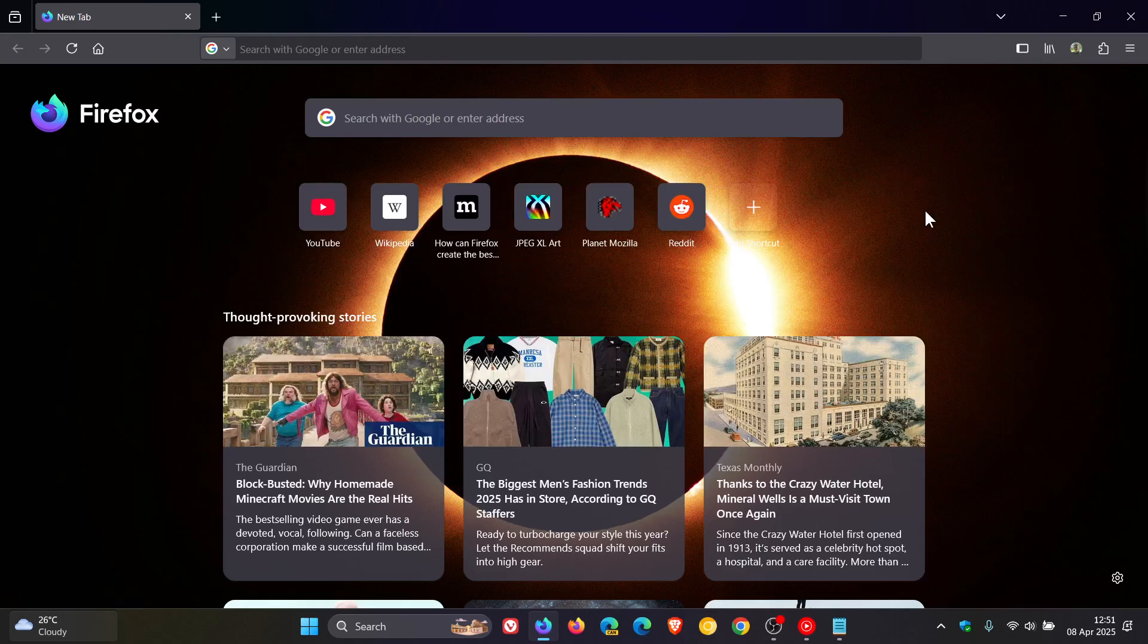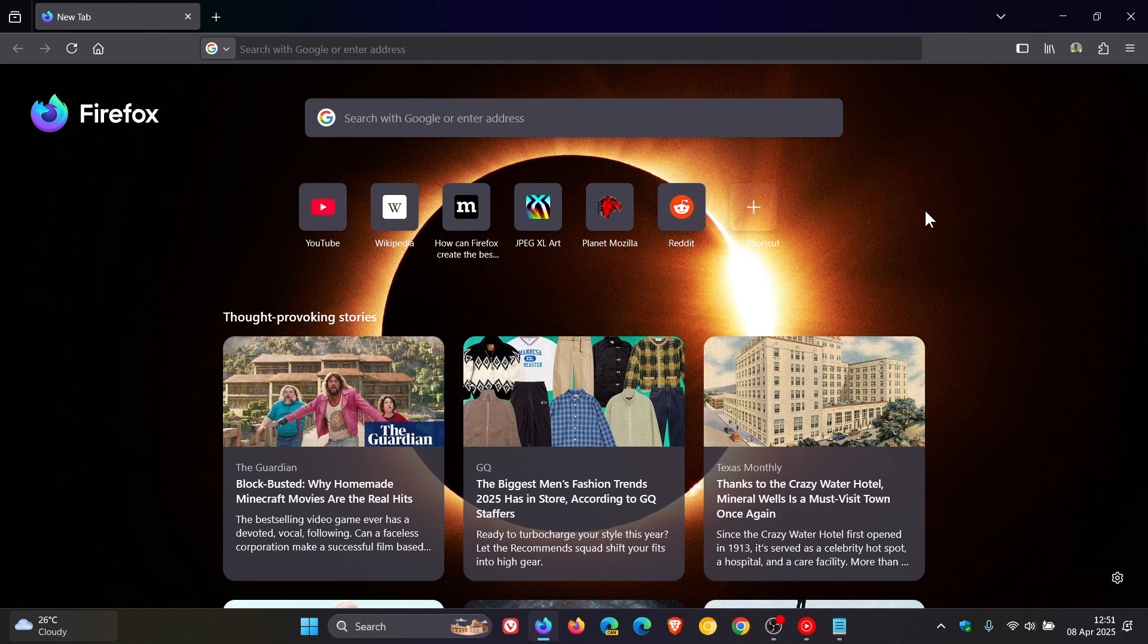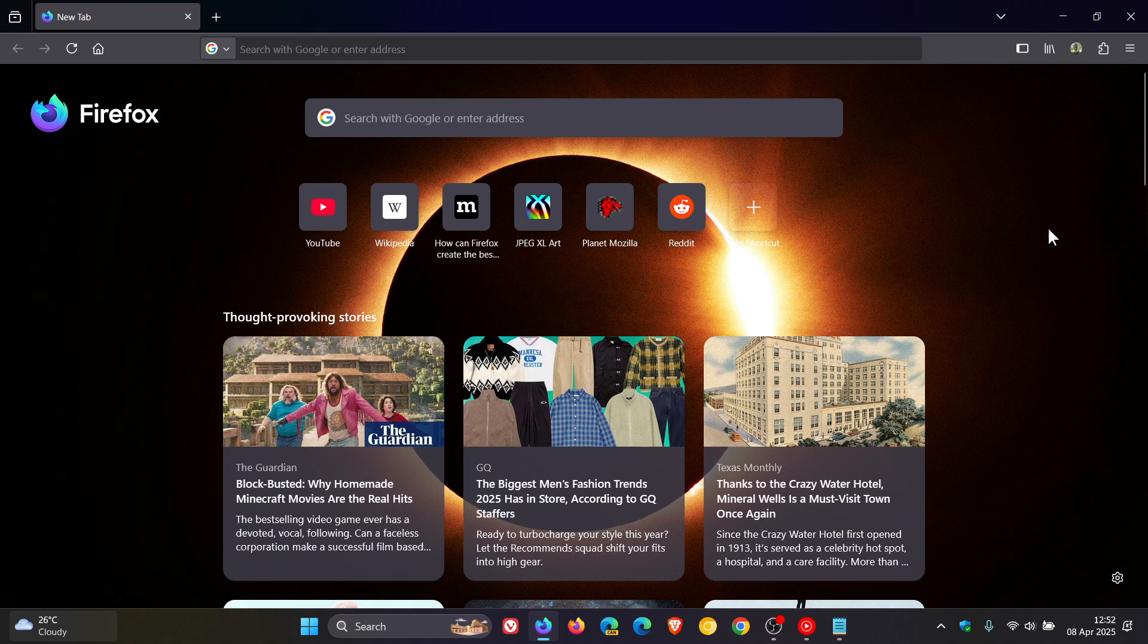And it also works for the cards on the new tab page in the Firefox web browser in case you were interested.